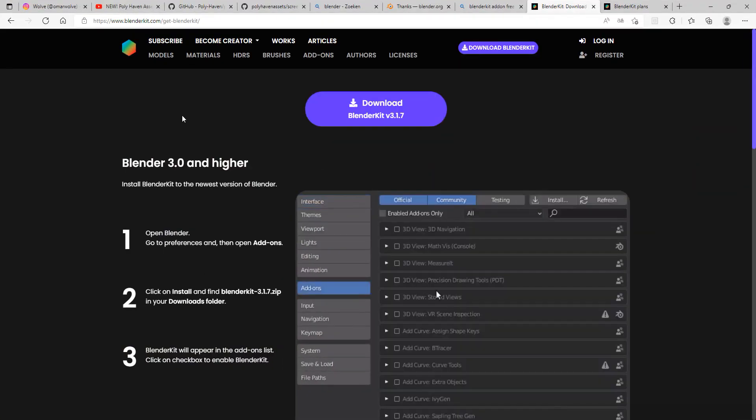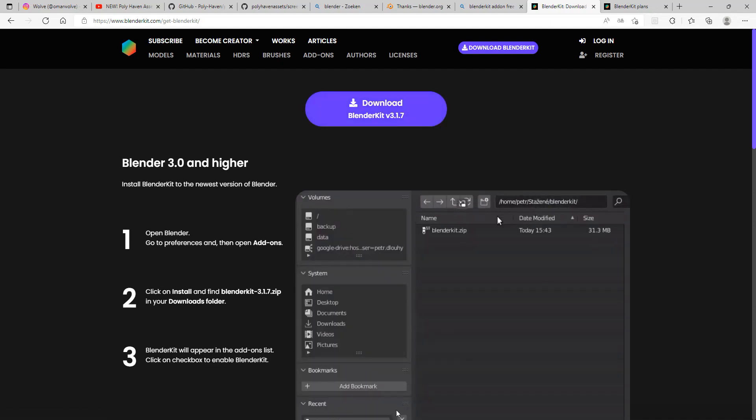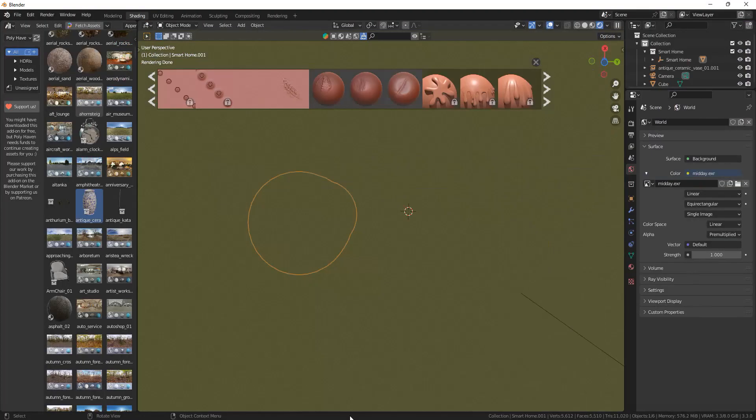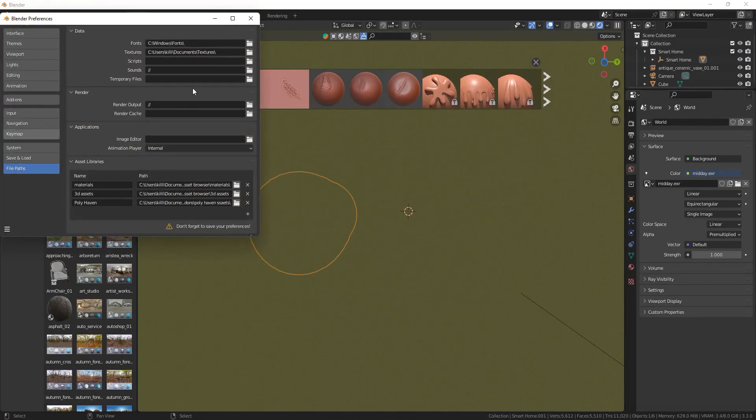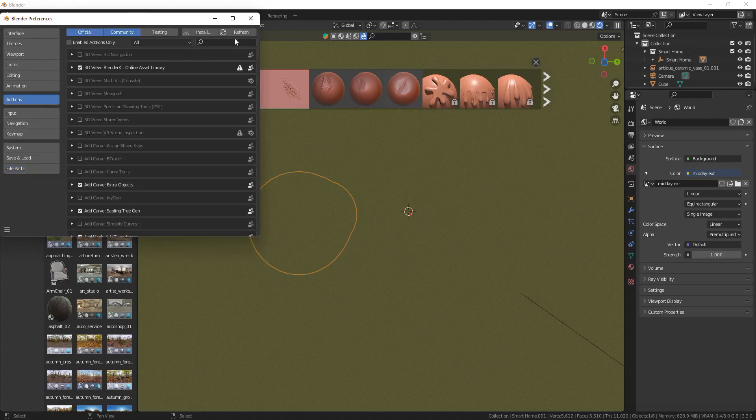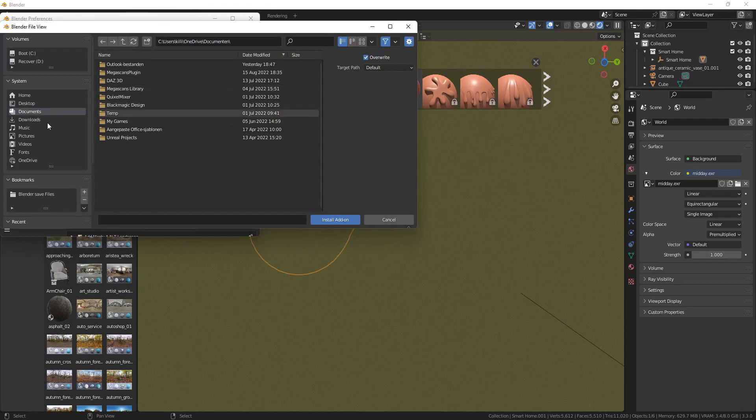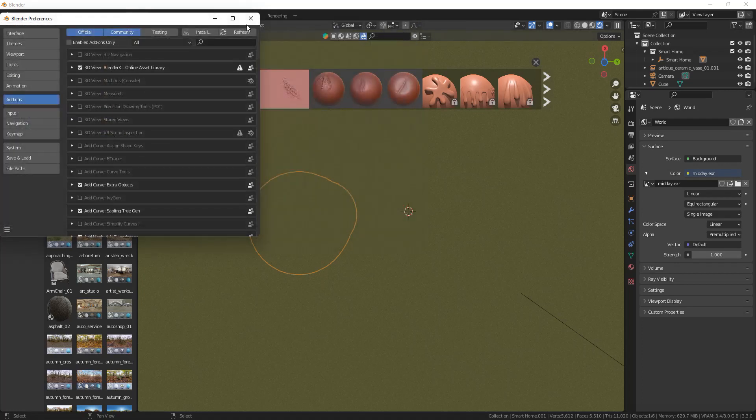Just download the Blender Kit add-on. You can put it into a folder and then install it through the add-on section in Blender, which is pretty straightforward.